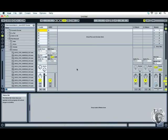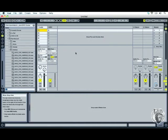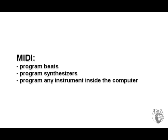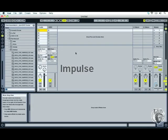We've opened up Live and it creates two tracks for us — one is an audio track and one is a MIDI track. Don't worry too much about the difference yet. You're going to be using MIDI to program beats, synthesizers, bass lines and other things. Eventually we'll get onto audio for sampling, recording vocals, etc. But for the moment, when we use Impulse we're going to be using the MIDI track.